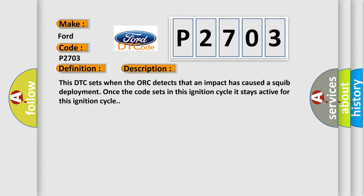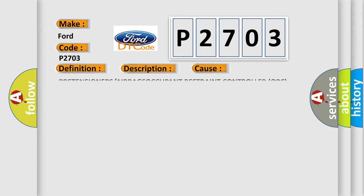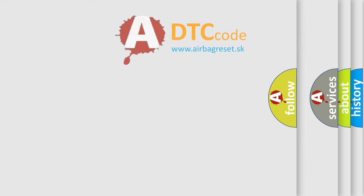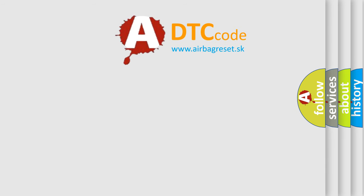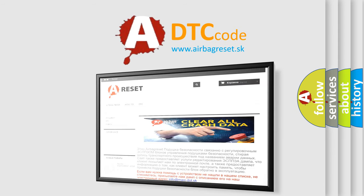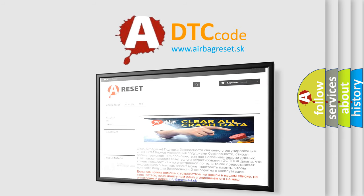This diagnostic error occurs most often in these cases: PRETENSIONERS or AIRBAGS OCCUPANT restraint controller ORC. The Airbag Reset website aims to provide information in 52 languages. Thank you for your attention and stay tuned for the next video.